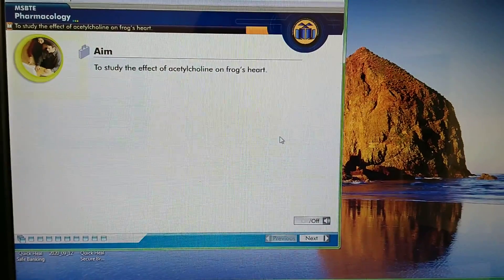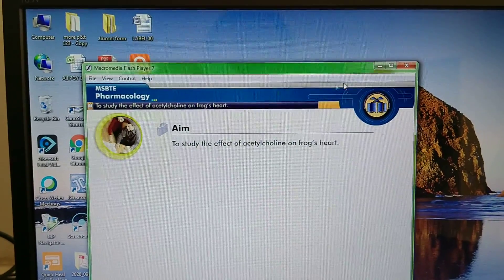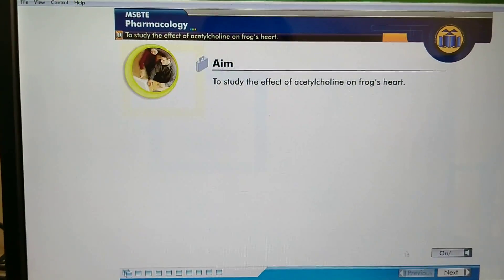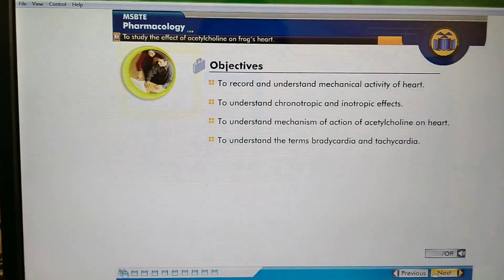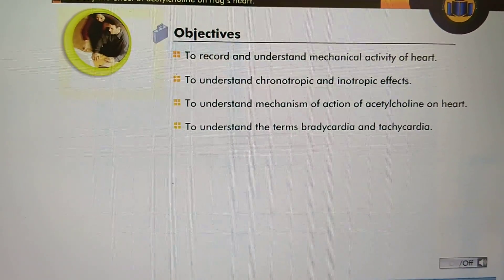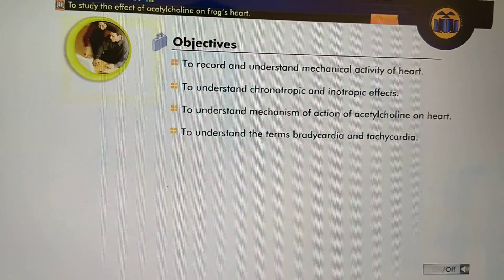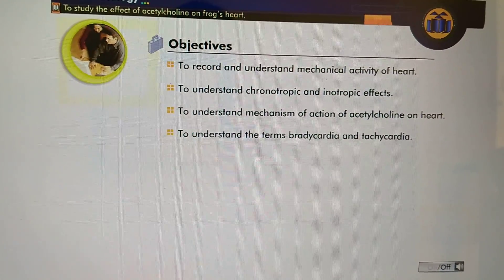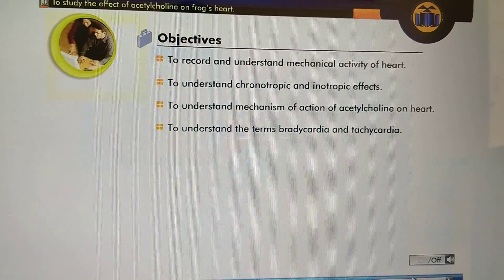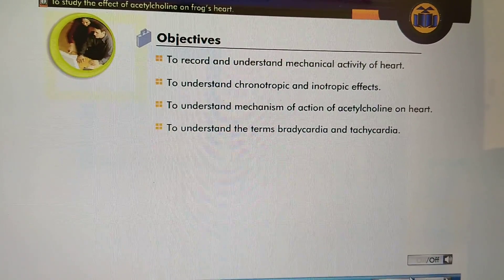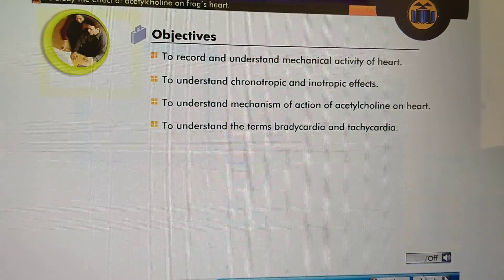The aim of this experiment is to study the effect of acetylcholine on frog's heart. The objectives are to record and understand mechanical activity of the heart, to understand chronotropic and inotropic effects, to understand the mechanism of action of acetylcholine on the heart, and to understand the terms bradycardia and tachycardia.